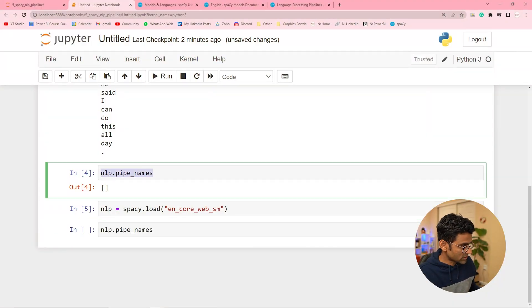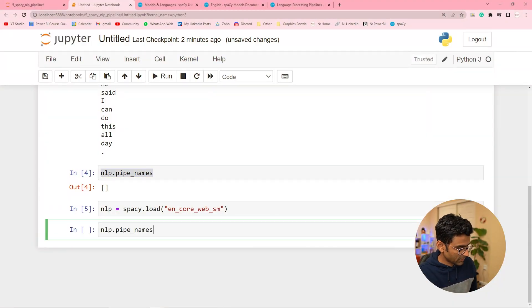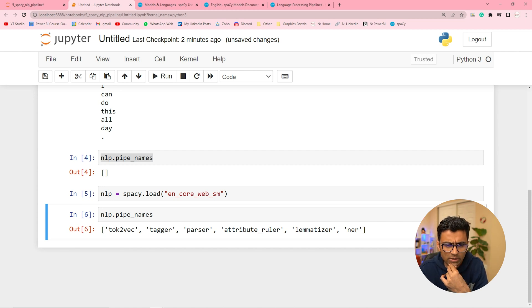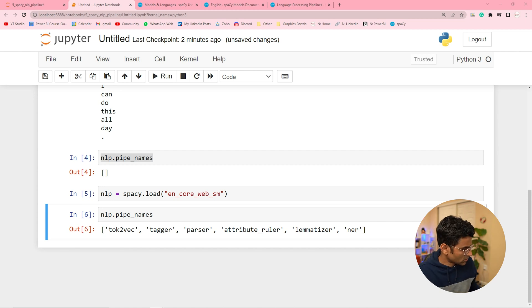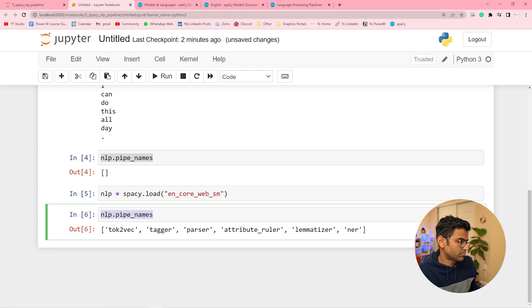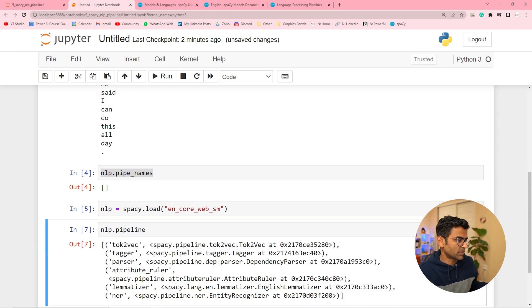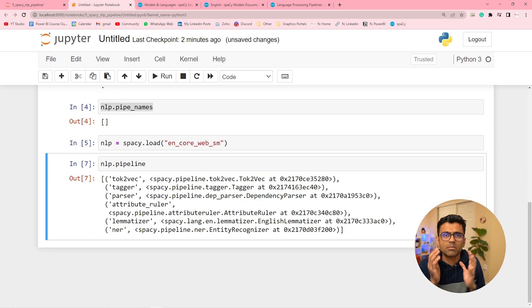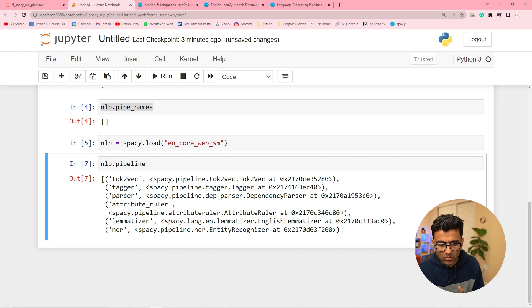Now when I do the same thing nlp.pipe_names, see it has all these components. You can also say pipeline and you have all these components. Now what does this component do really?